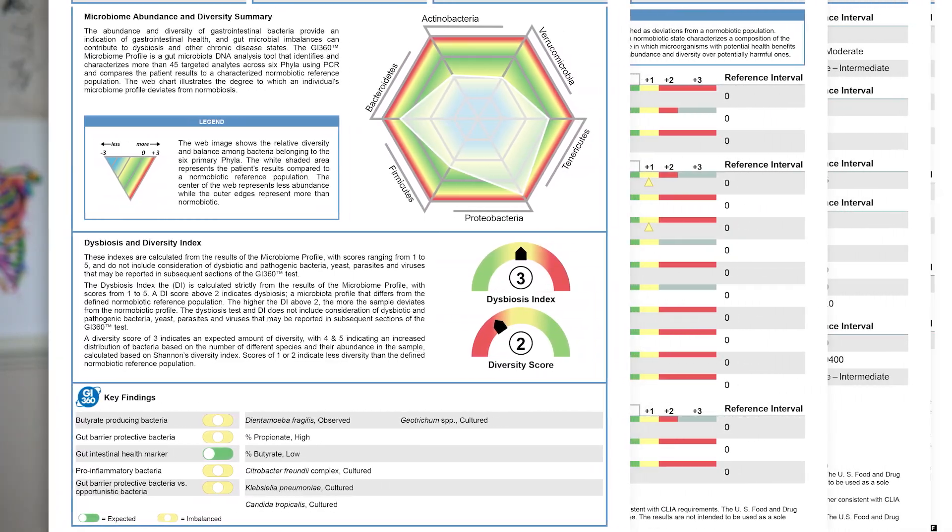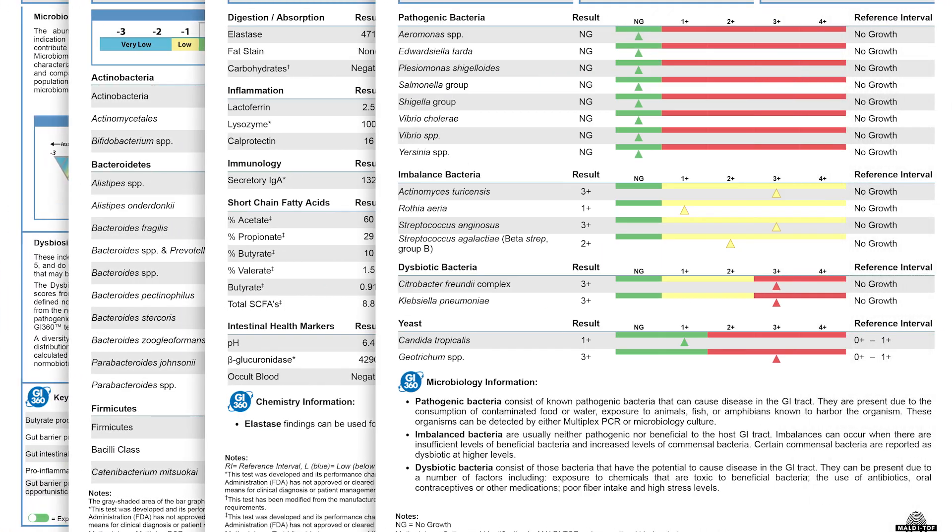If you think you have an imbalance of good and bad bacteria, you can get it tested. You can do a stool test which will test for the quantity and diversity of certain bacteria. This is something I've done for many of my patients and I find it can be a very useful tool in the right circumstances. If this is something you think you need, go and speak to your GP or find a practitioner who can run one of these tests for you.